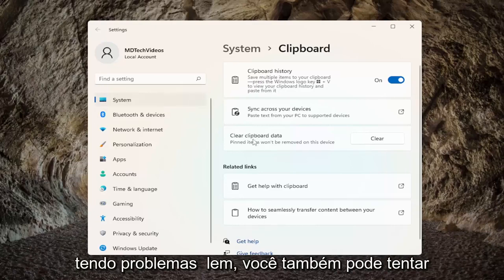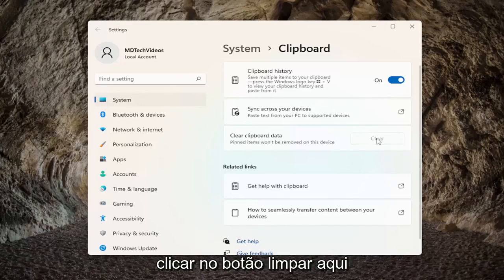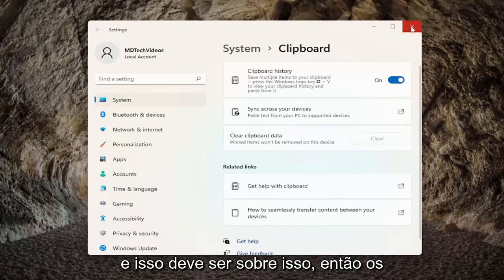If you're still having a problem, you can also try clearing clipboard data — I'd recommend clicking on the clear button here, and that should be about it.